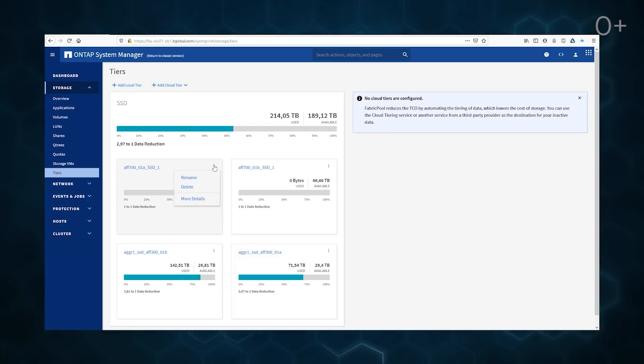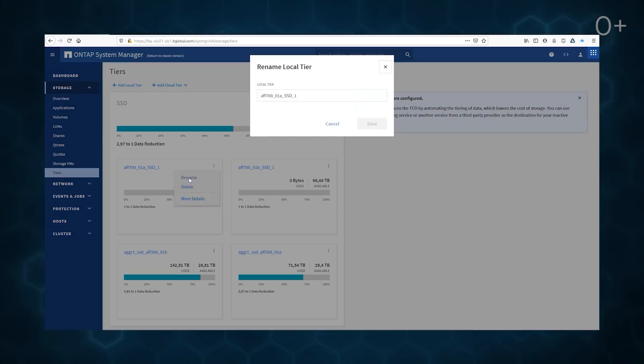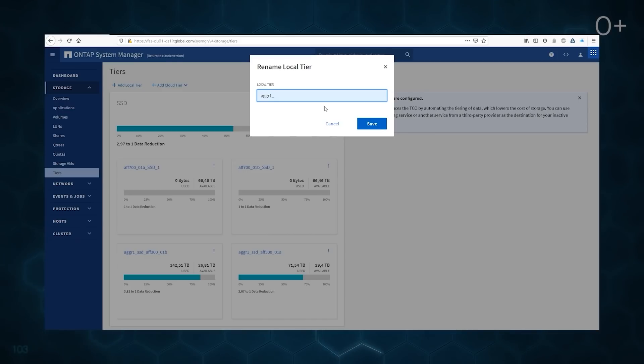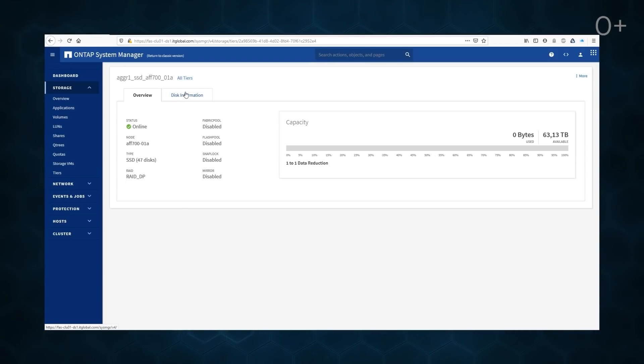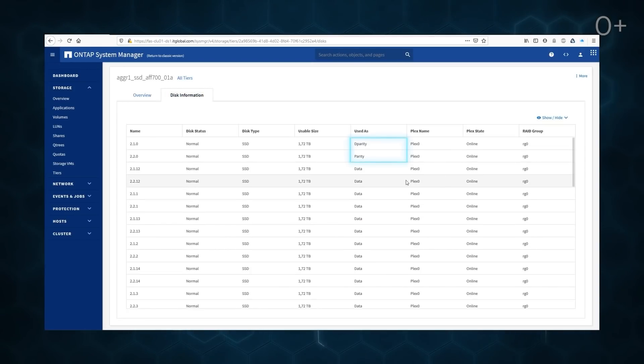The aggregates should be renamed according to IT Global standards. All renaming is running online. In more details, you can get more information on the aggregate and its disks, the number of RAID groups, the disk place and function.